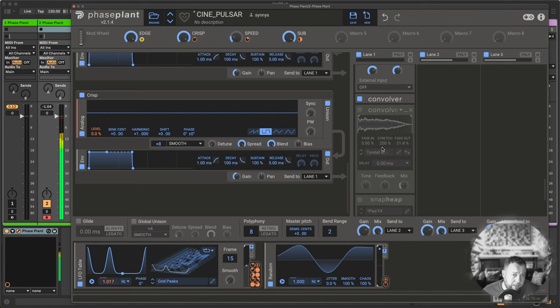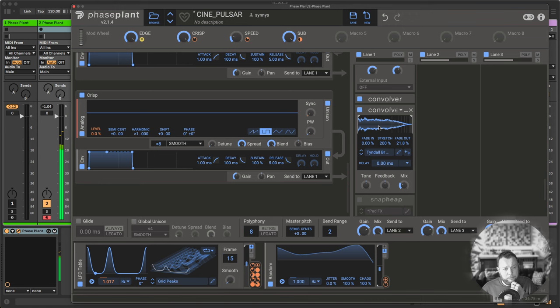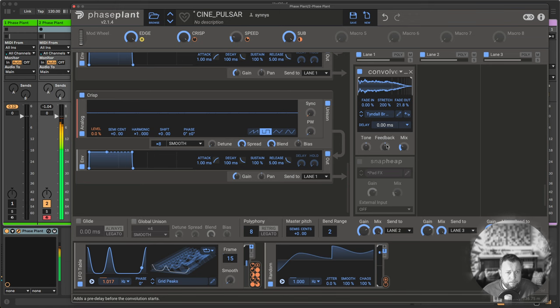I stretched this to 200%, so the reverb will be long, but also darker, because of the stretching here.